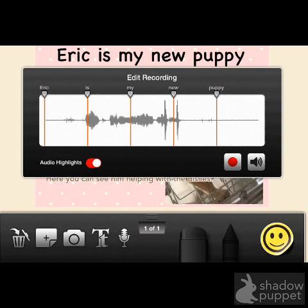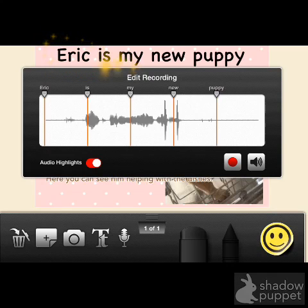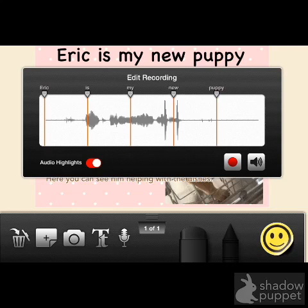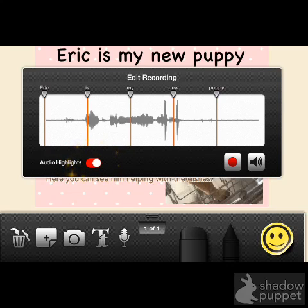One thing that's very interesting about this program is it gives the option of having your voice synchronized with each word of the title. And if it's not quite right, you can move these — you can scoot them this way and that way — so that when the movie is played, each word will light up as you say it. It's an interesting feature, but I don't see kids using that, so I would have them turn off the audio highlights.